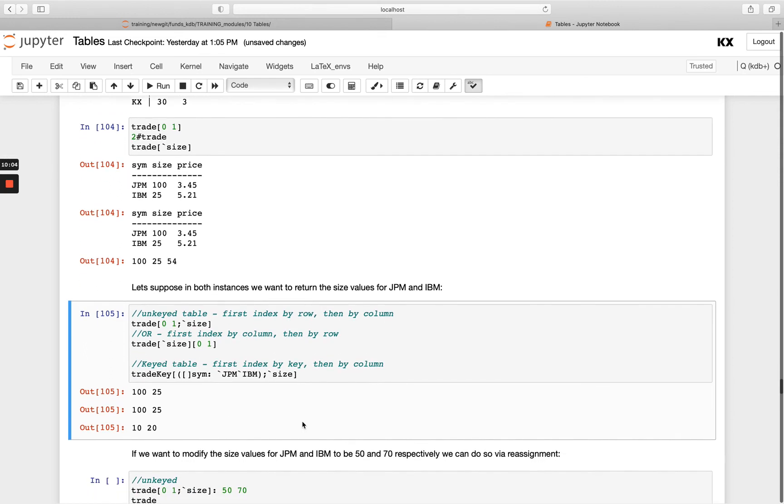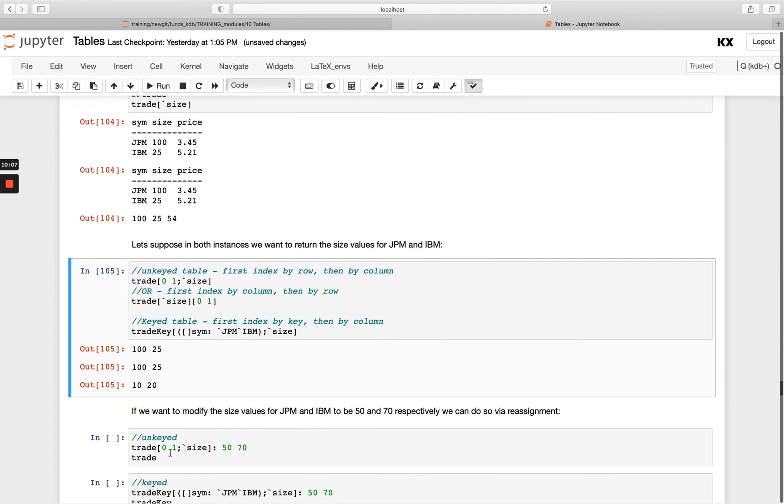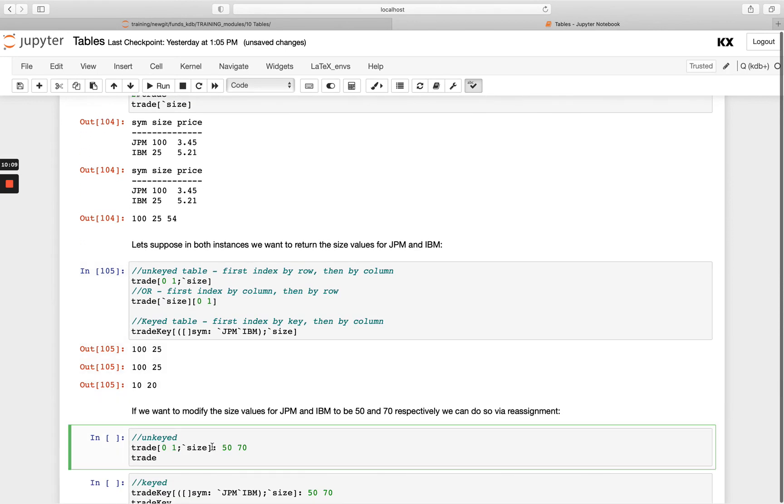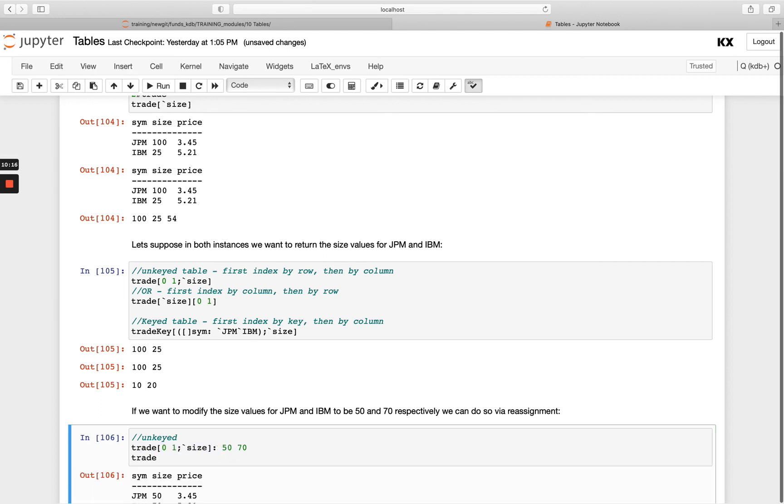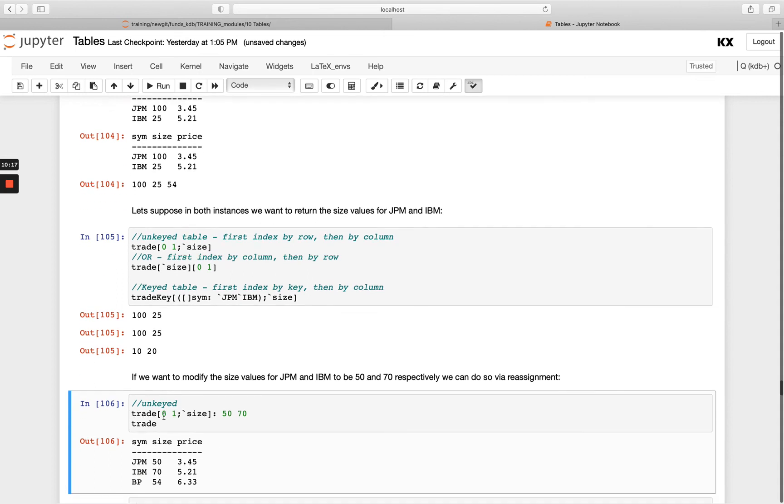Okay, now if I wanted to change those values, it would look very similar. In the unkeyed table, I'm accessing them with the same notation on the left, and then I'm just using colon assignment here to update those to be something different. So you'll see here, trade, now I have changed those values to be 50 and 70.